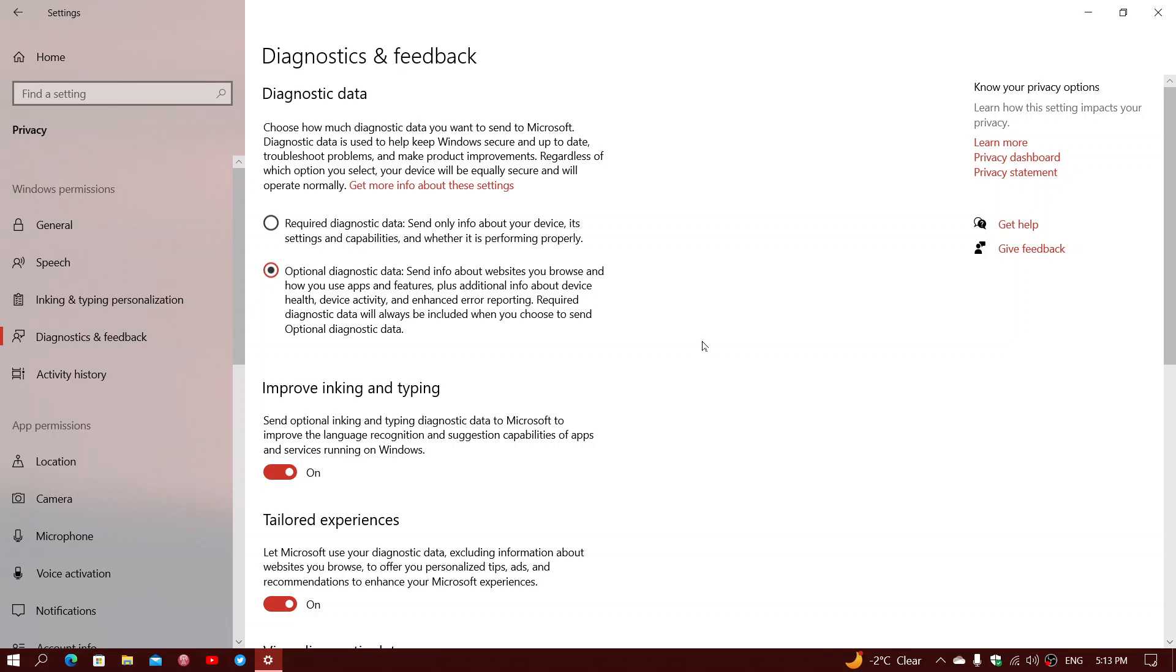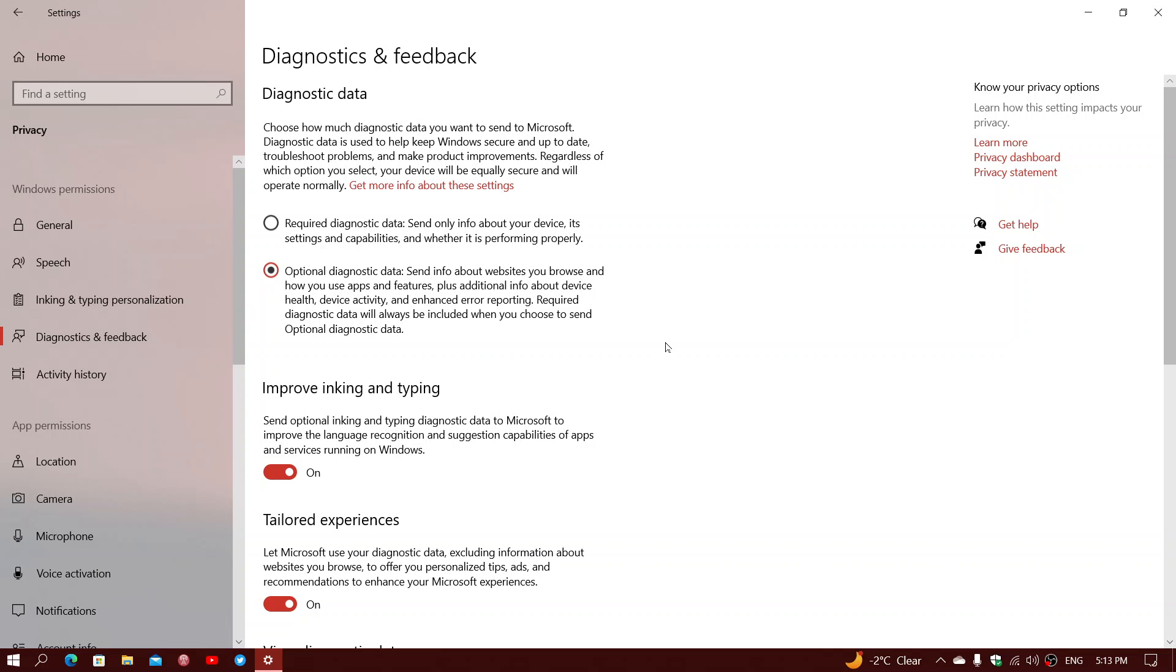But by default, it's the optional diagnostics data that's sent, which means everything that it could get, it will get. It technically is anonymized, which means they can't really retrace that to being you. But what happens is that the optional diagnostics could technically give personal info.